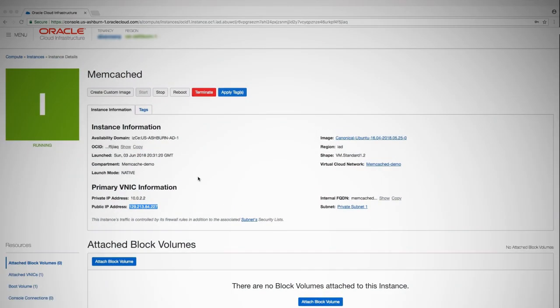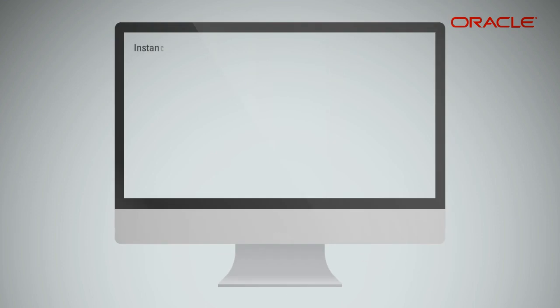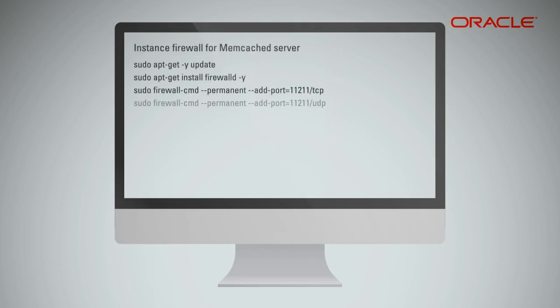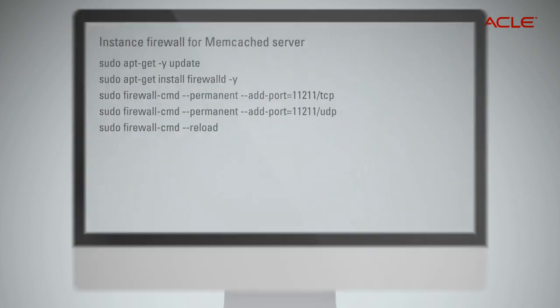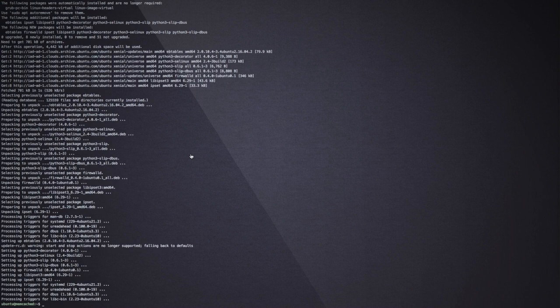Let's start configuring the Memcached instance. Log in to the instance using the public IP address specified on the screen. First, we will begin with the firewall itself. Let's make sure the instance has the TCP port 11211 open.